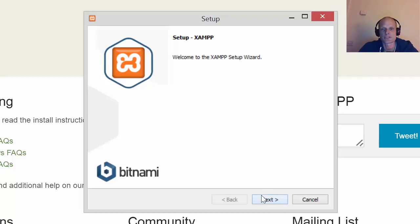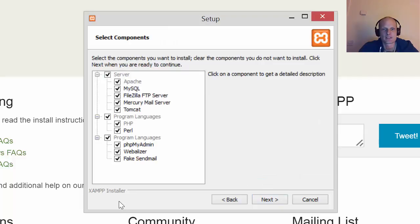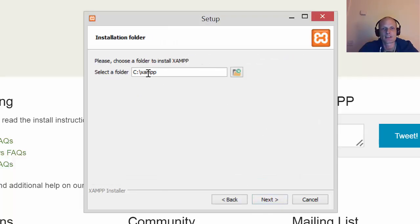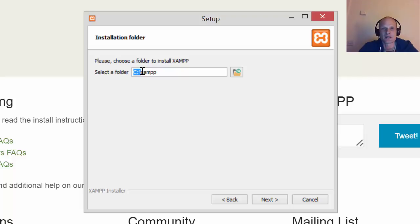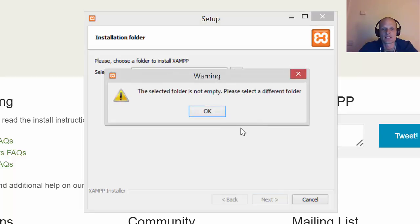Then this is ok, you click next again. Then here this is the location where your XAMPP environment will be installed, and usually normally it should be on C backslash XAMPP. This is where you will be able to find this XAMPP environment installed on your computer. I will show it to you shortly as well.